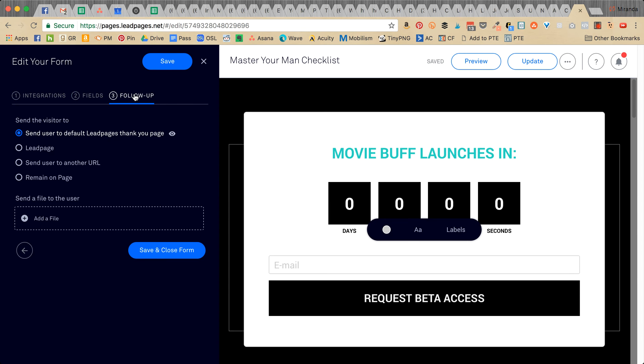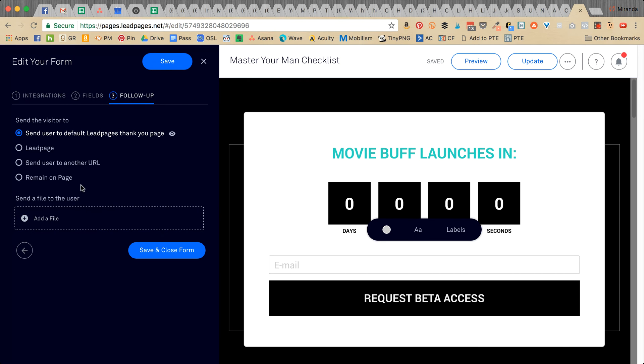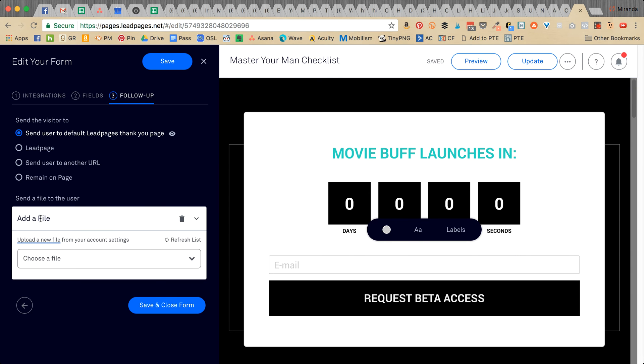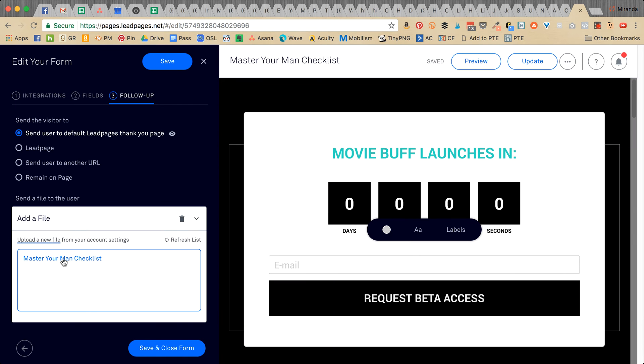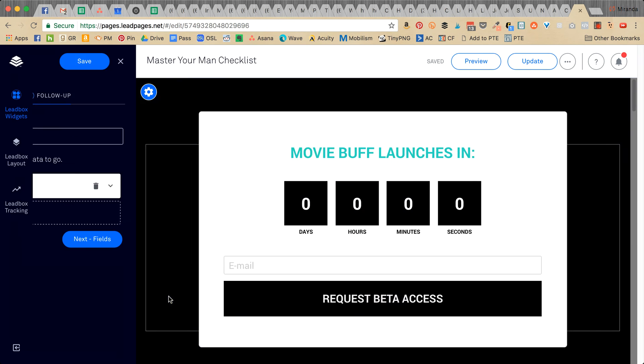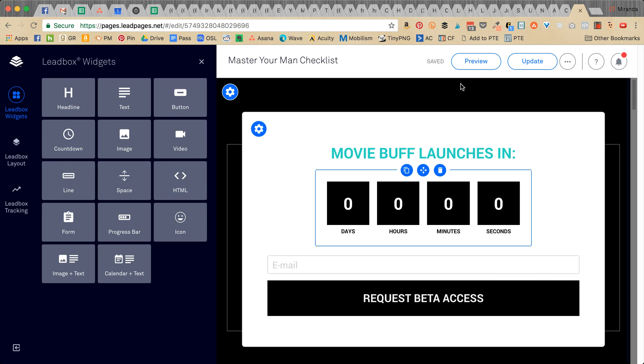Then you want to go to the follow-up section. This is a separate part where you're going to send the visitor to after. You also want to add the file here by clicking 'add a file,' then choose file, select the one you just uploaded, save, and close the form.